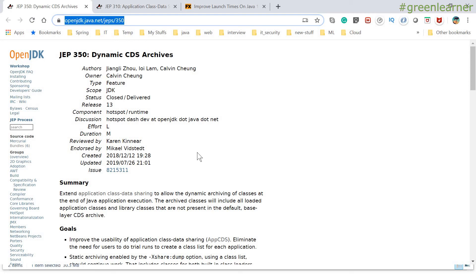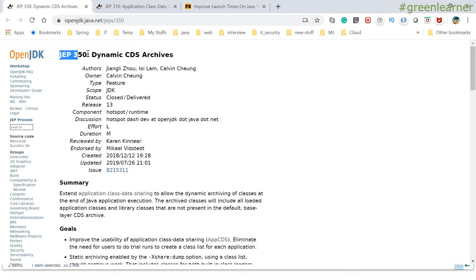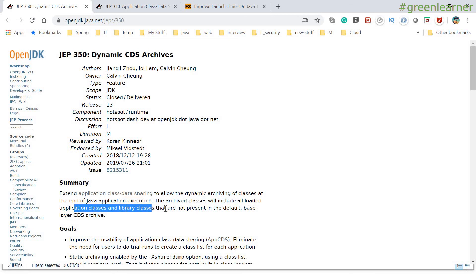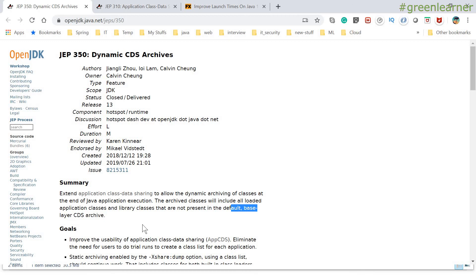This is the official enhancement page where we can find all the details about Java Enhancement Proposal 350 - Dynamic CDS Archive. The summary: extending the application class data sharing to allow dynamic archiving of classes at the end of Java application execution. The archived classes will include all loaded classes and library classes that are not present in the default base layer CDS archive. So we have different layers of archiving - the base layer and the dynamic layer. The dynamic archiving will contain all the class files that are not in the default base layer CDS, since there is no point having information of the same classes at two layers.